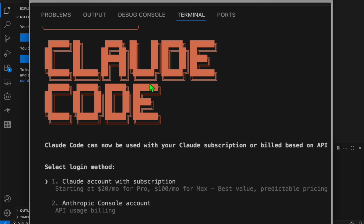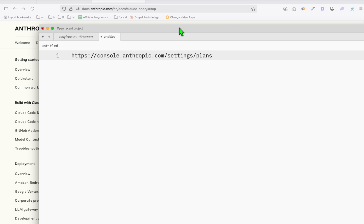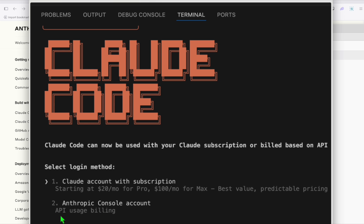After installing that, you will be prompted to select a login method. In my case, I don't have the pro account or the max account, so I will go with the pay-as-you-go Anthropic console account. What you're going to do is head over to https://console.anthropic.com/settings/plans. You'll just need to log in with your Google account, set up a payment method, and you will be able to acquire your API key. When you select login method number two, you just type in number two, you will be prompted to enter the API key and that's it — you're good to go.